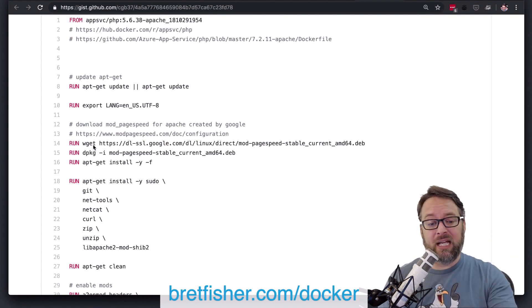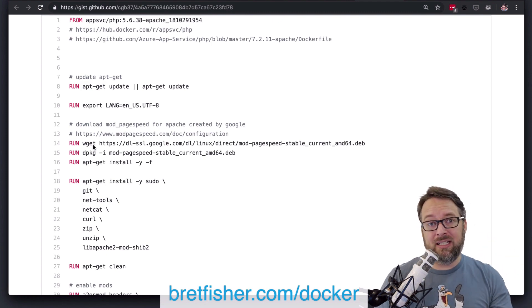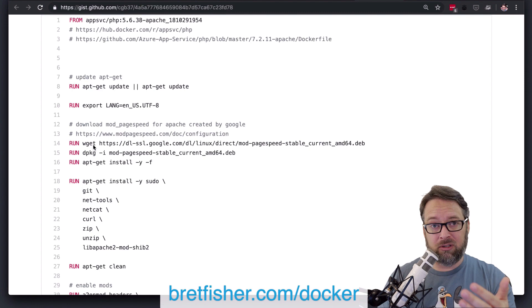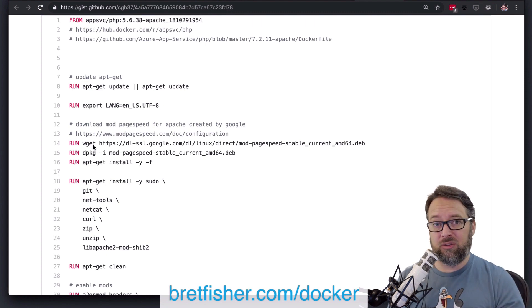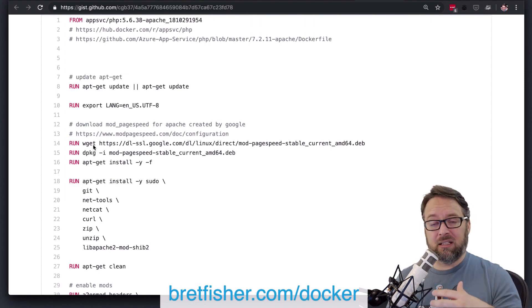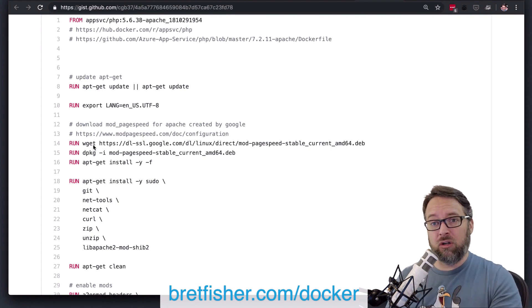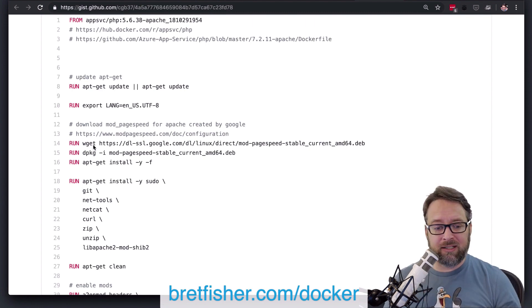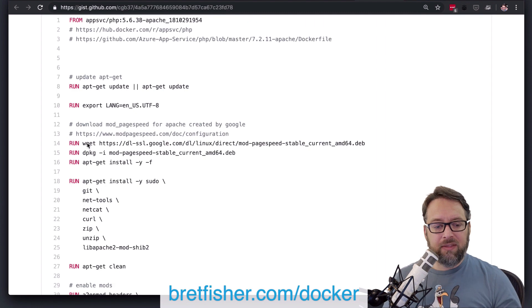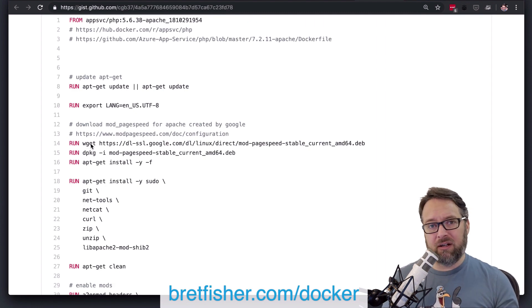But the nice benefit of using ad there is you wouldn't need to use wget. You could use basically Docker's internals will go get that file and download it. The negative of that, though,